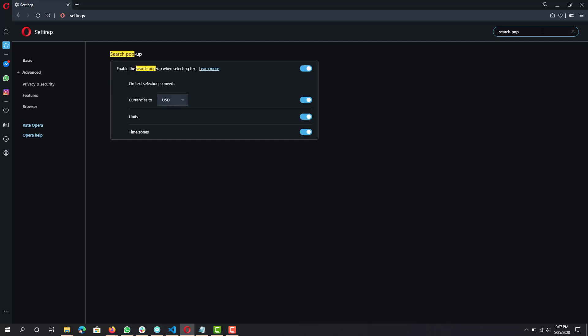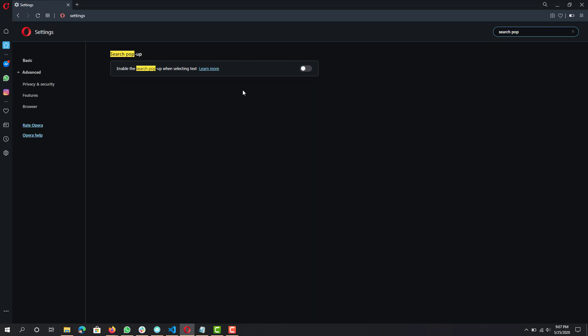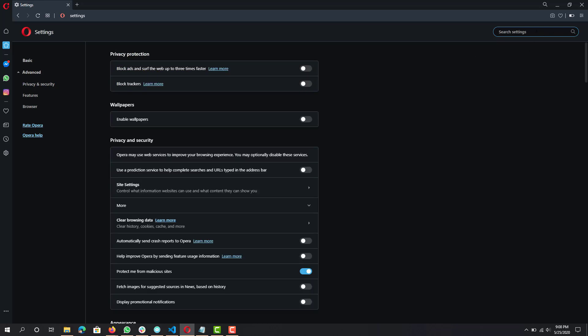Next is 'Search Pop-up' — if you don't use it, disable it. It's basically a pop-up that comes up when you select text while searching. The next one is 'Video Pop-up' — for example if you have YouTube you can have it as a pop-up while browsing other websites, which is cool, but it definitely uses a lot of resources since it's running a video instance at the same time as browsing. Have that disabled if you don't use it.